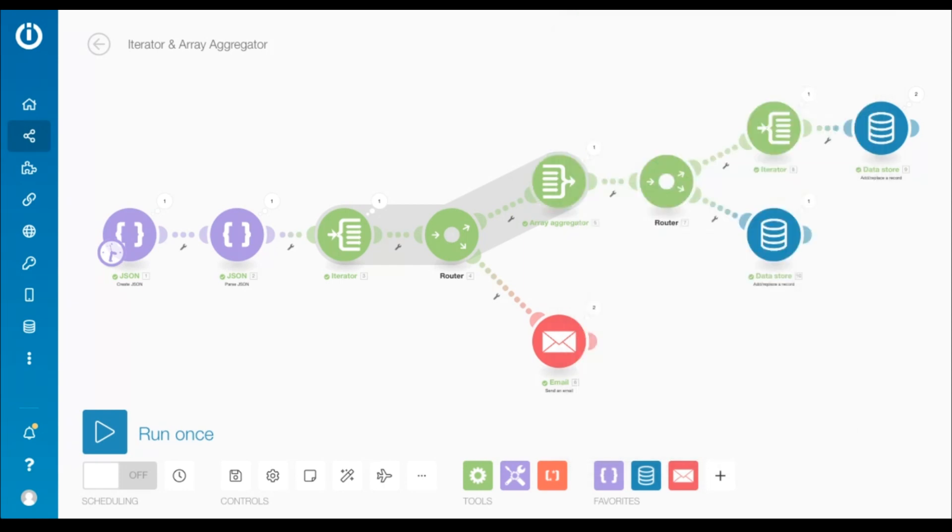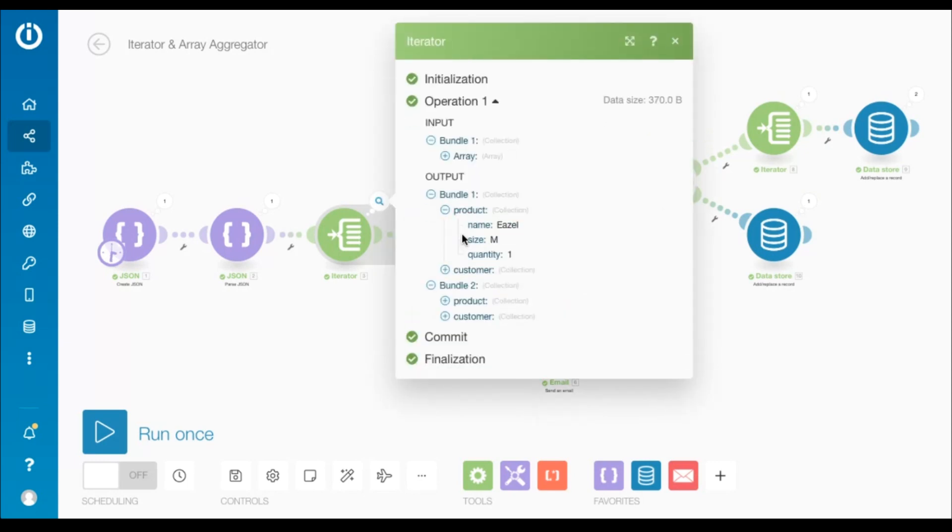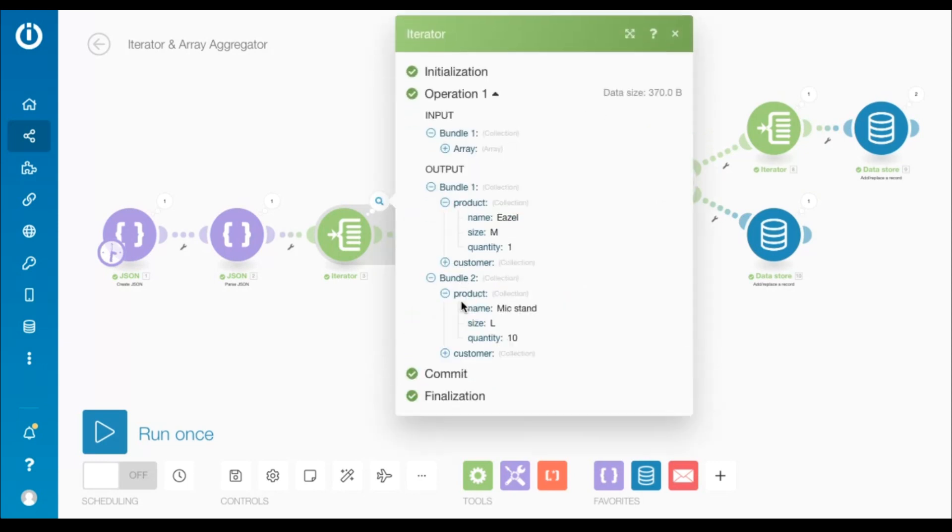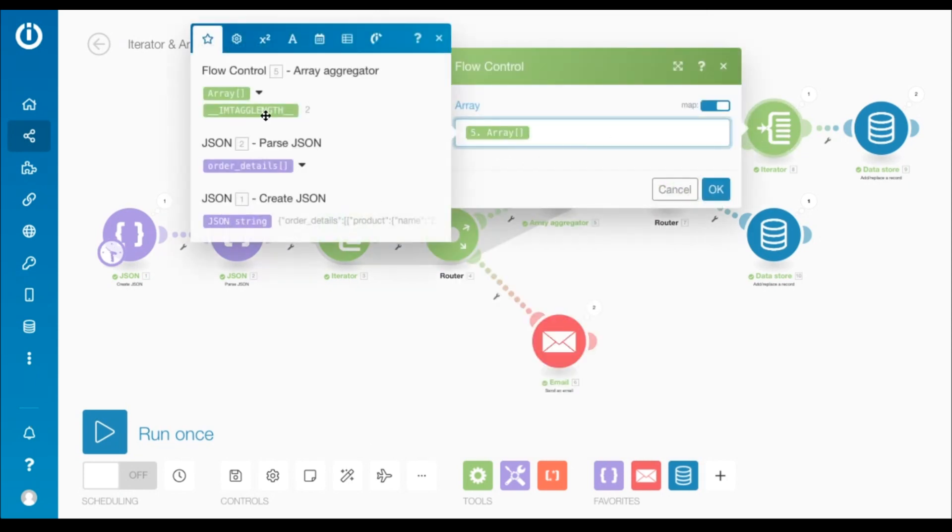Moving forward, I want to store in a data store the values of all the elements from both the product collections. To do that, I've used another iterator on this route and mapped the output of the array aggregator.